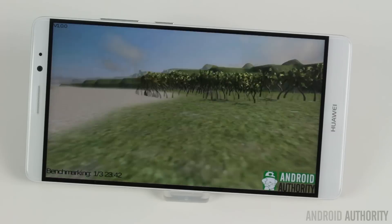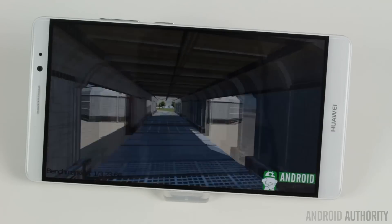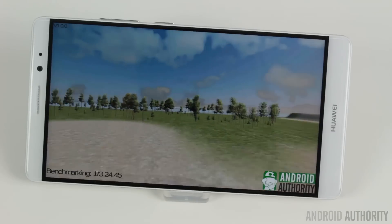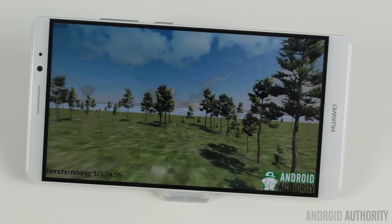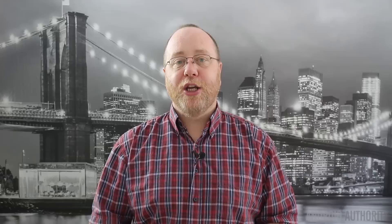The next time you play a 3D game on your mobile phone, console, or desktop, just give a thought to the GPU and all the hard work it's doing so you can enjoy your gaming experience.